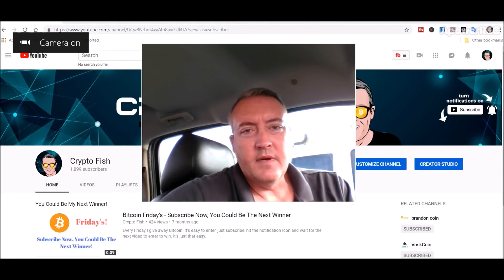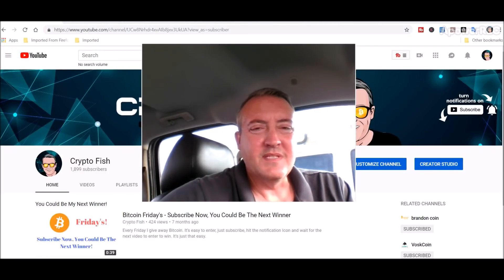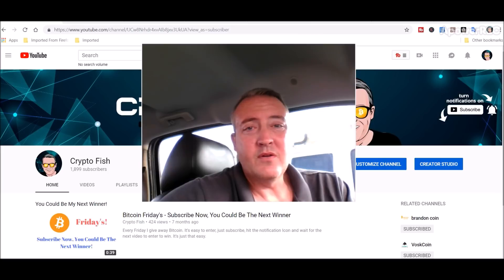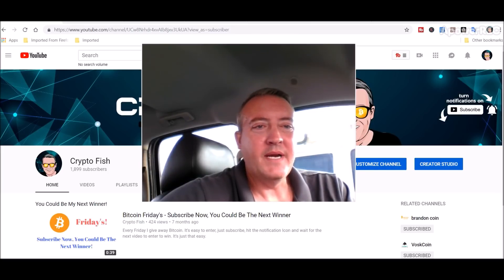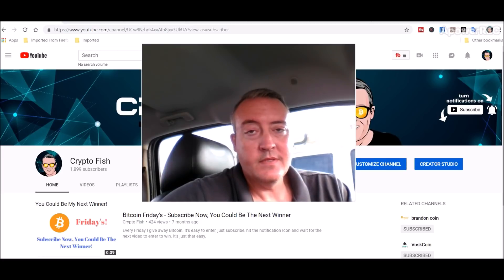Hey guys, Shane here from Crypto Fish YouTube channel. Today we're going to look into Ritocoin, what it is and how to mine it on both Nvidia and AMD GPUs. See you in a bit.